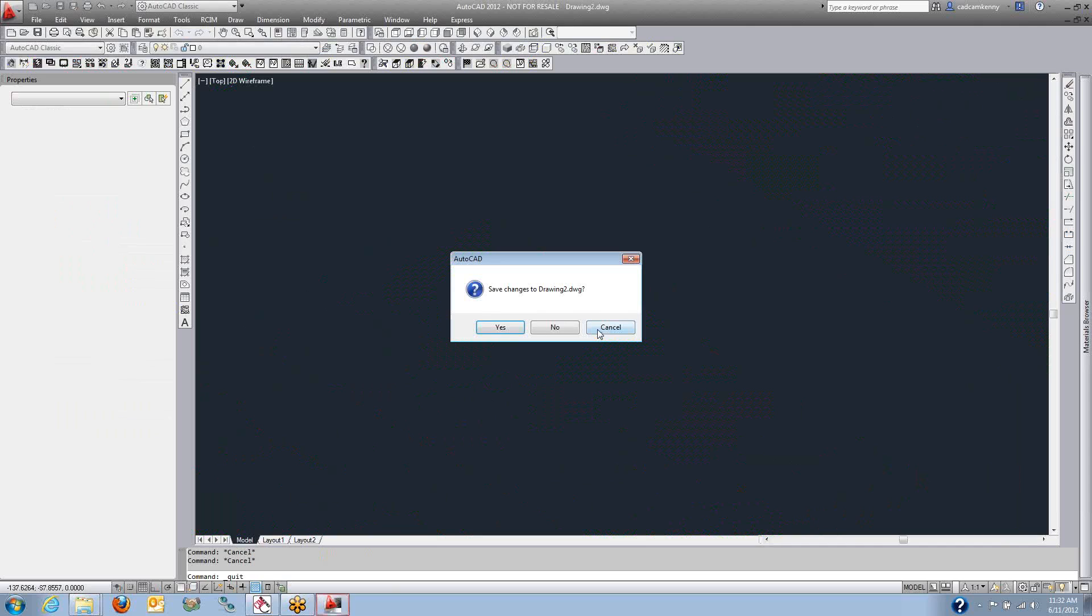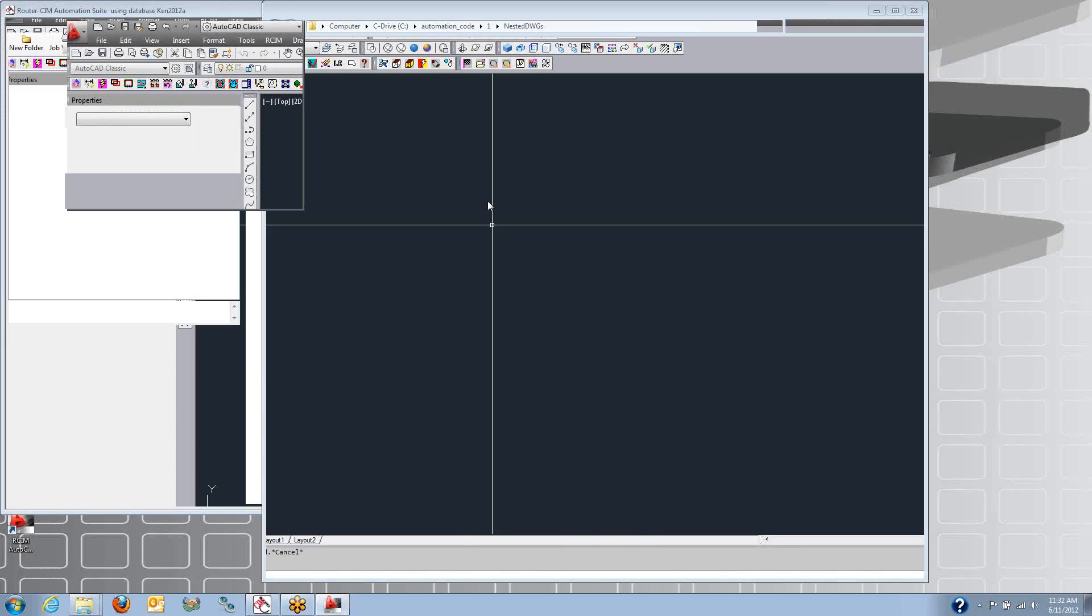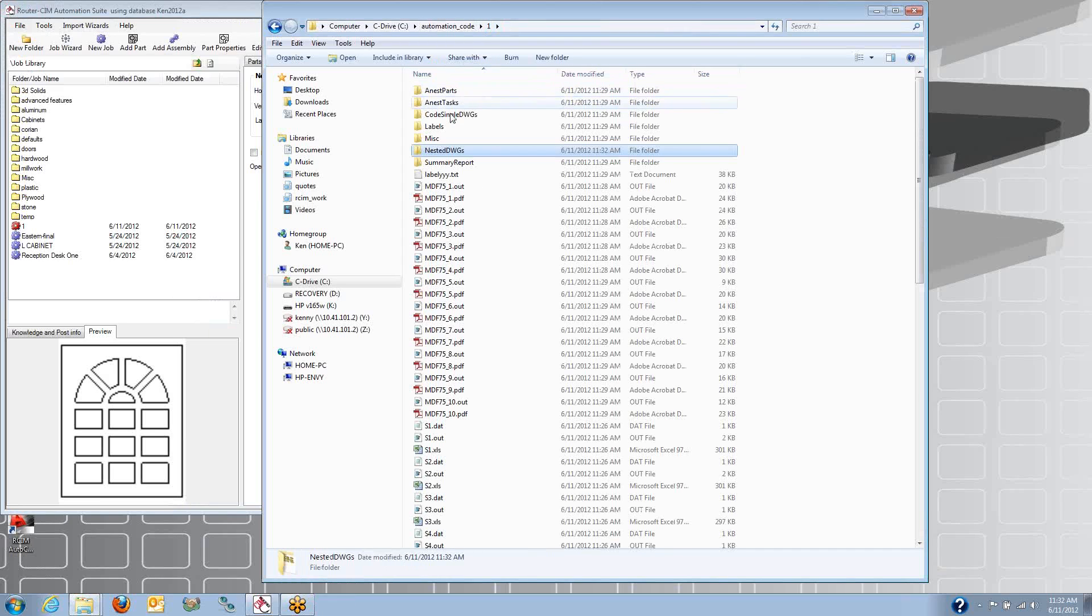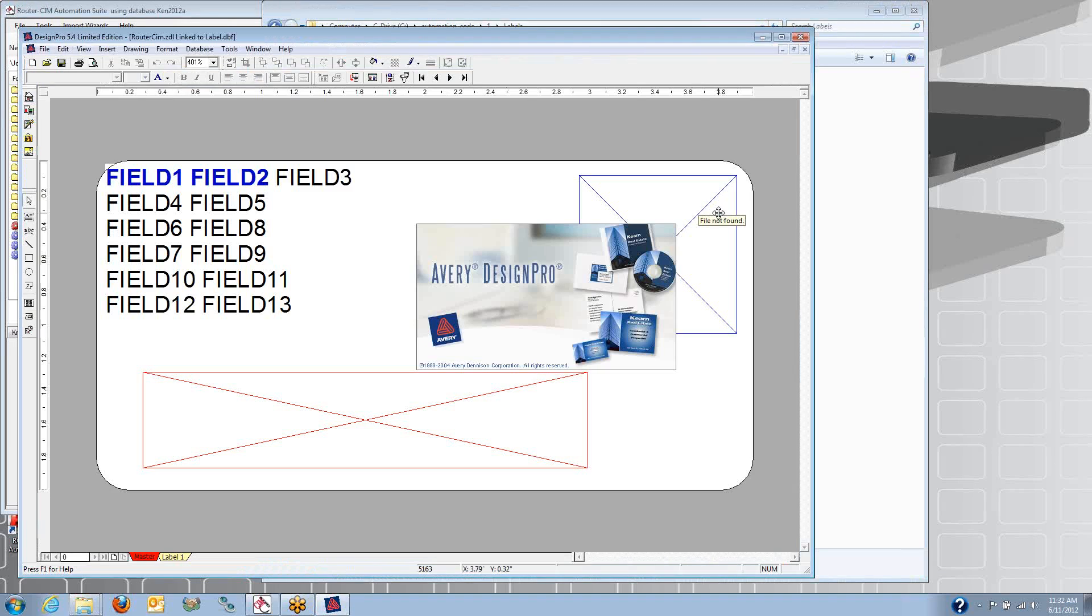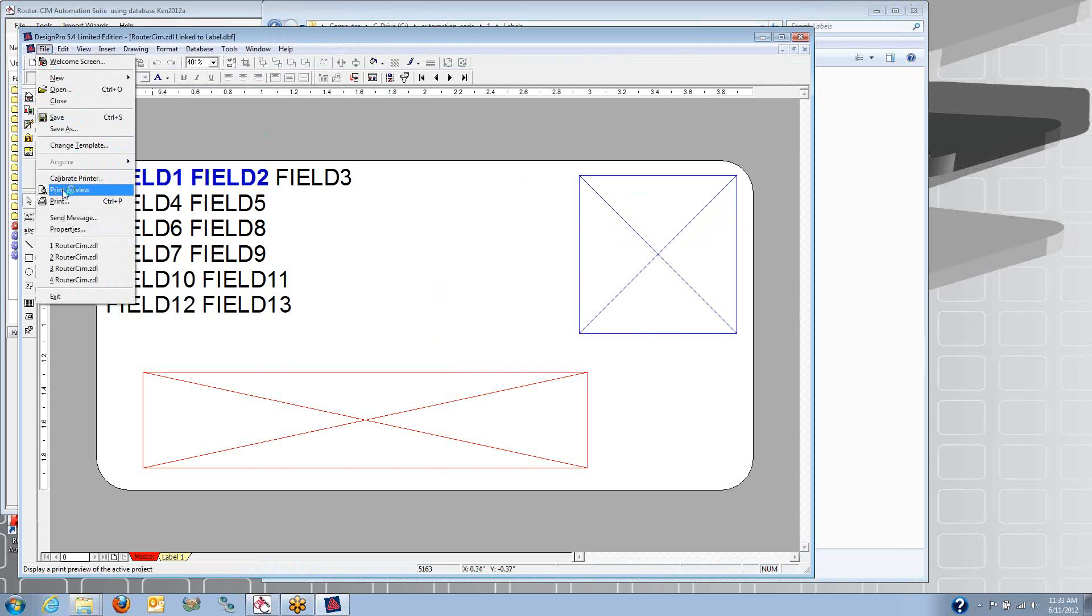Back in the folder where all the results are stored, you have your labels. And we use the Avery labeling software with Routerson. So you can customize your own labels.